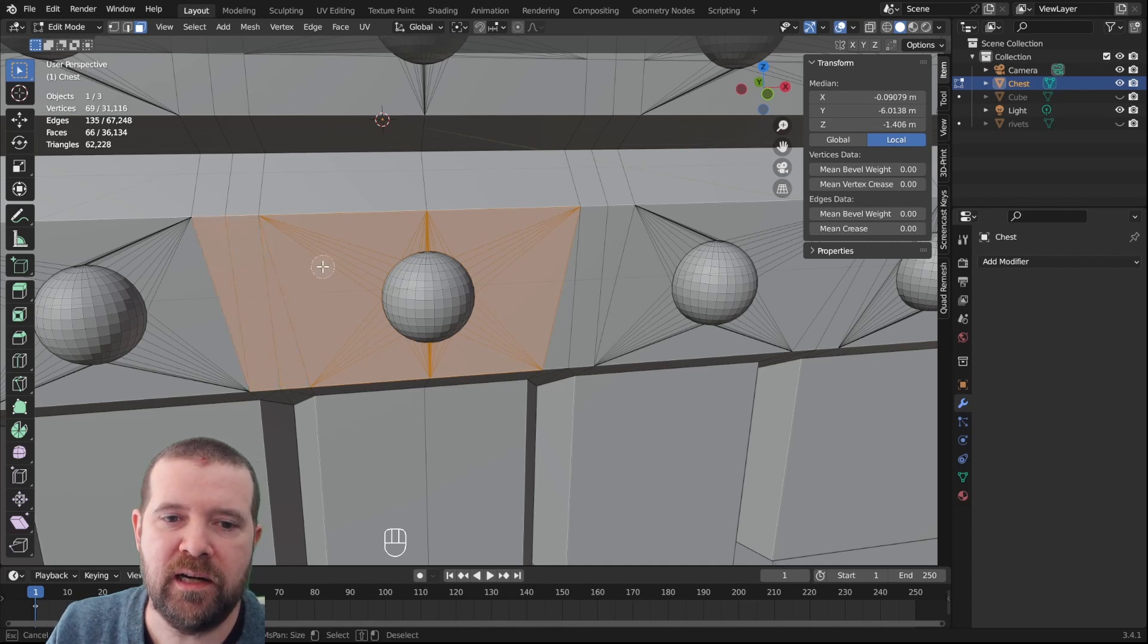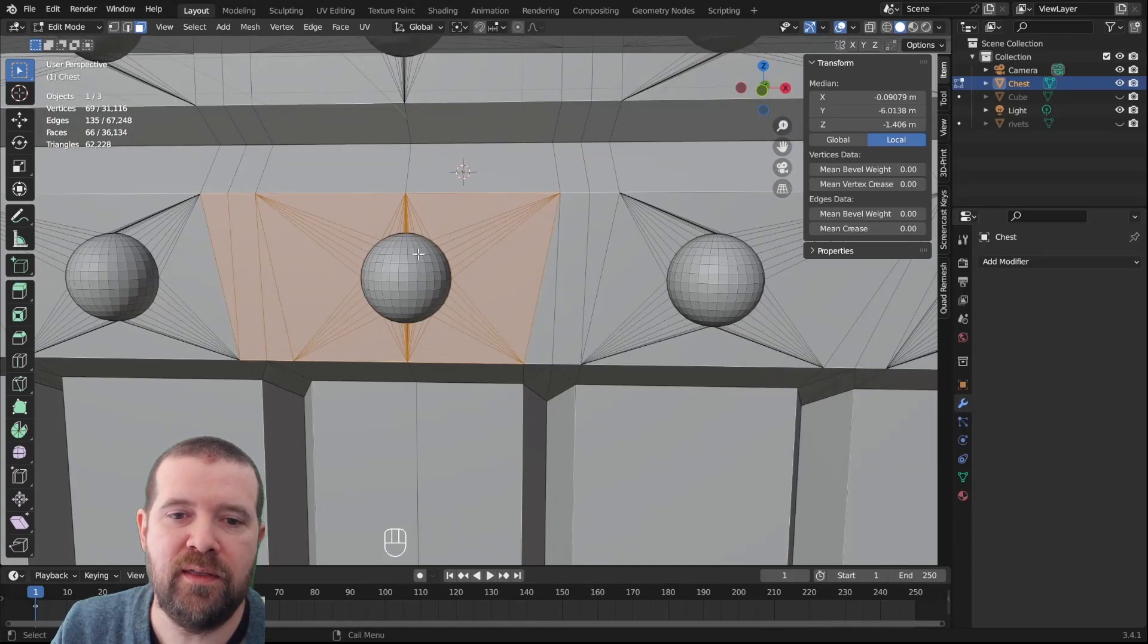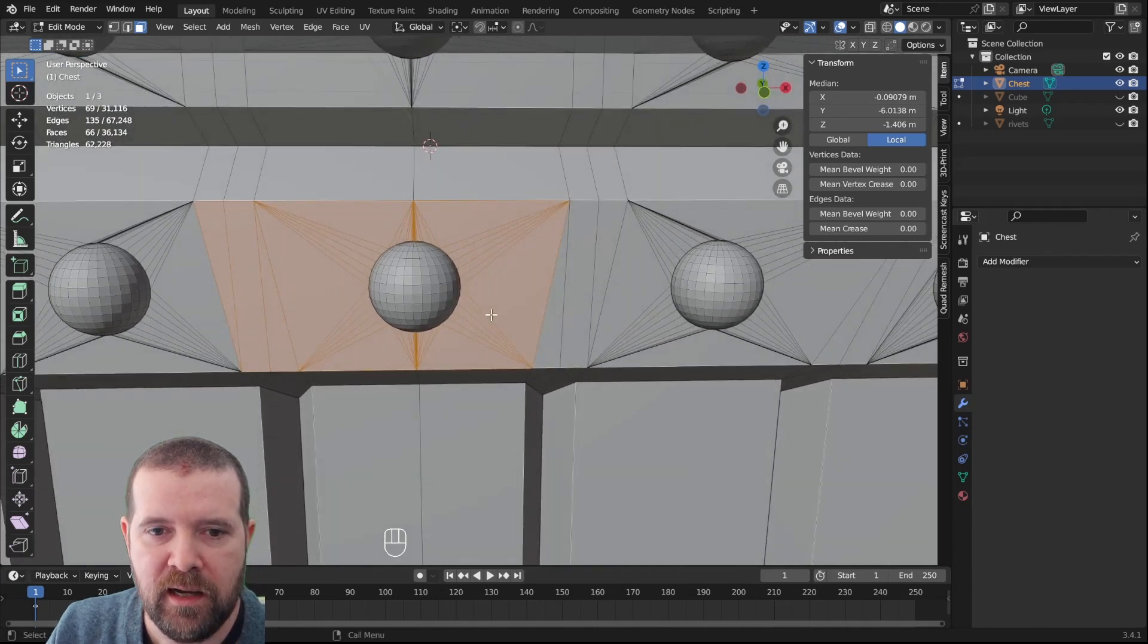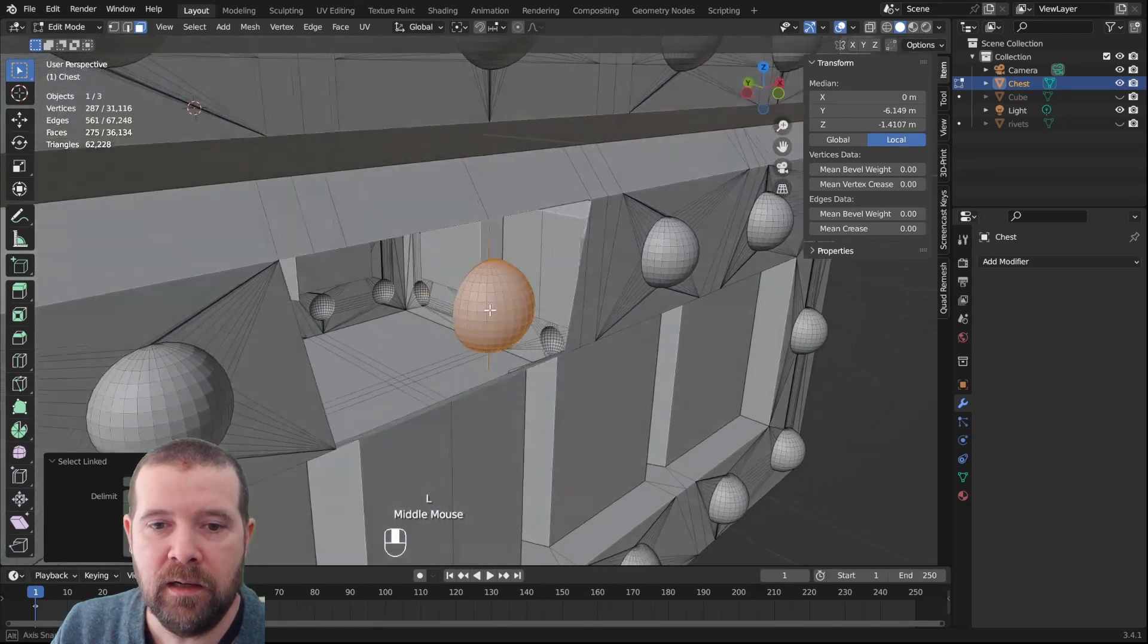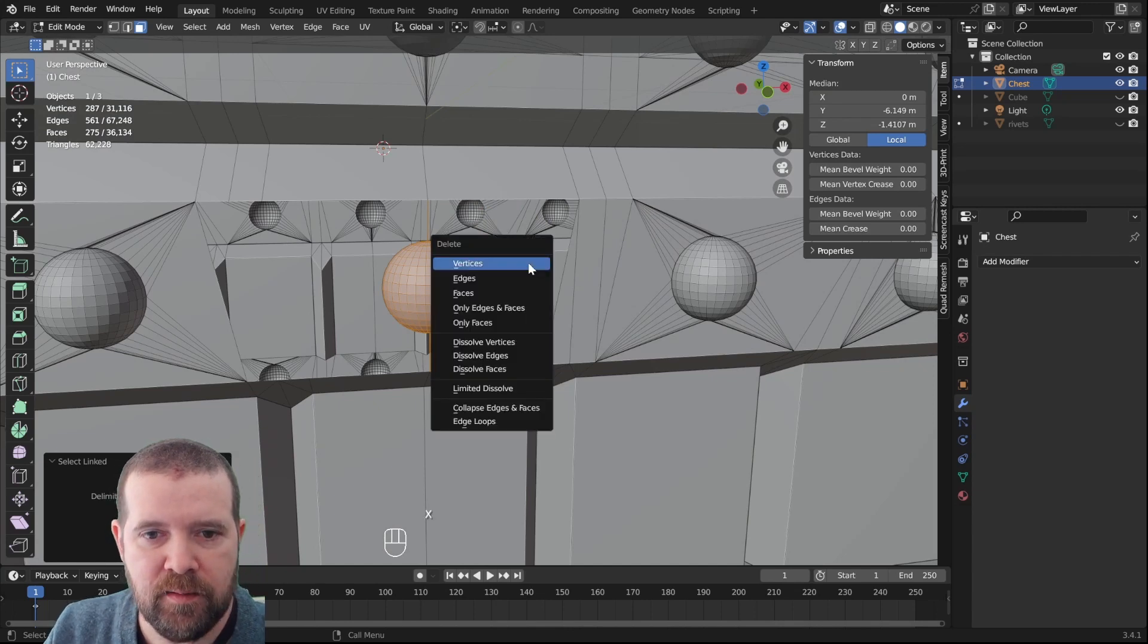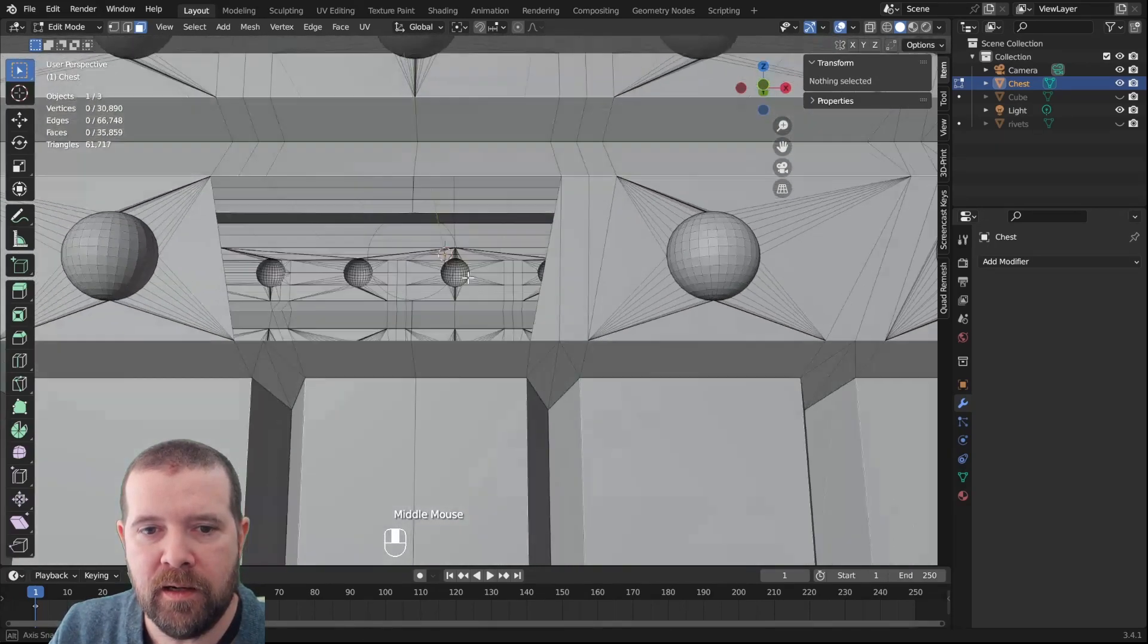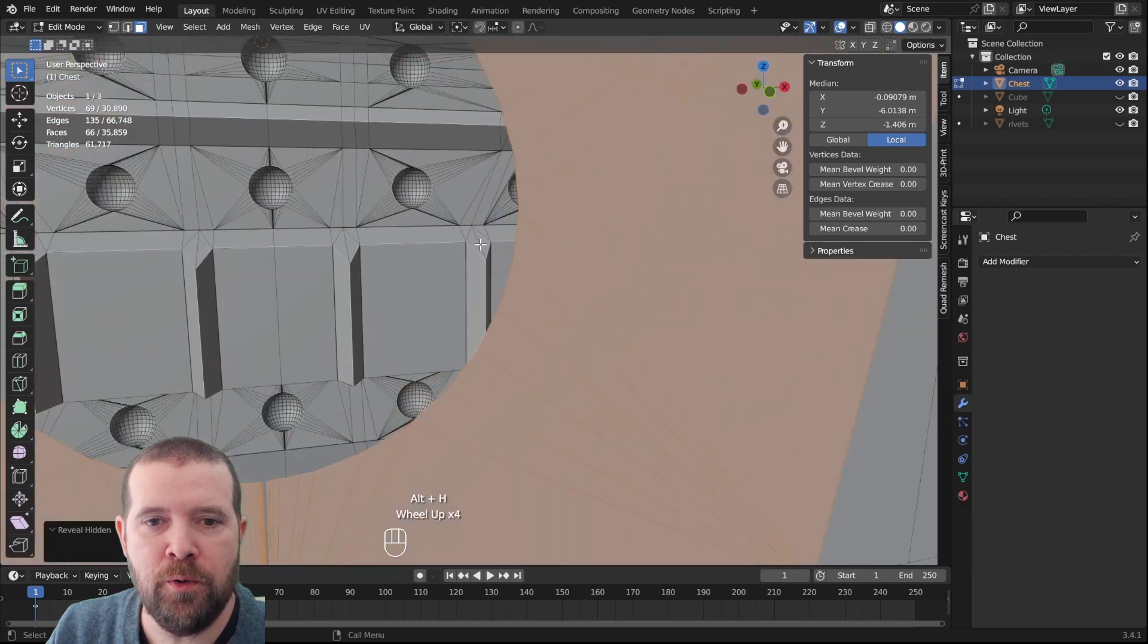Now we have selected every face around the rivet. That's pretty nifty to be able to do that. Now we can hide it, and now if we press L while hovering over the rivet, we select only the rivet. We select only the rivet, actually some straggler faces here. Let's press X, delete all the faces. Now the rivet is gone. We can press Alt H to bring everything back. Now there is a hole here.